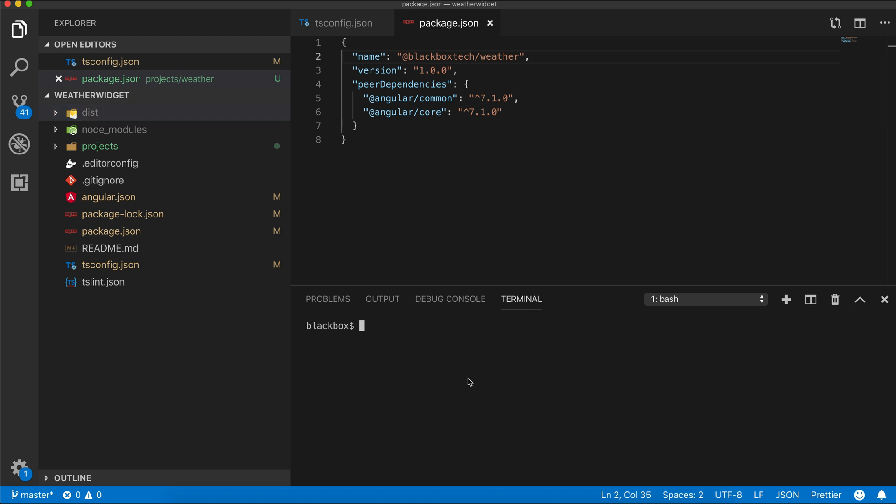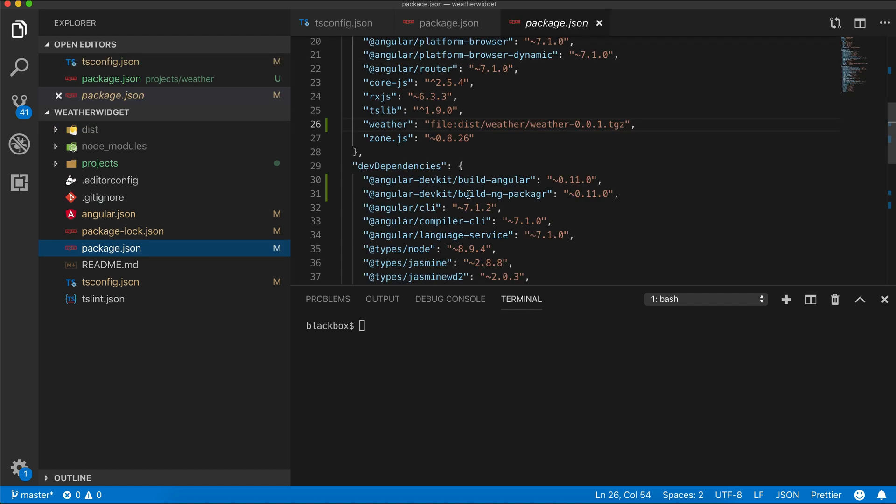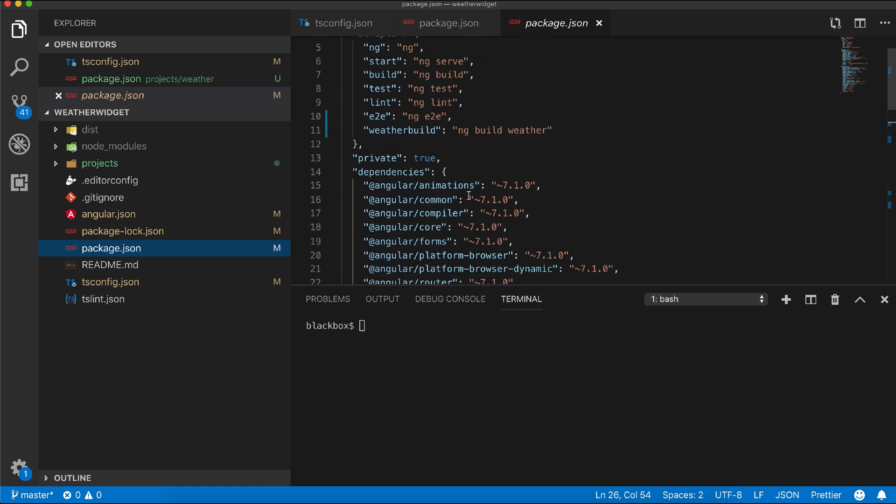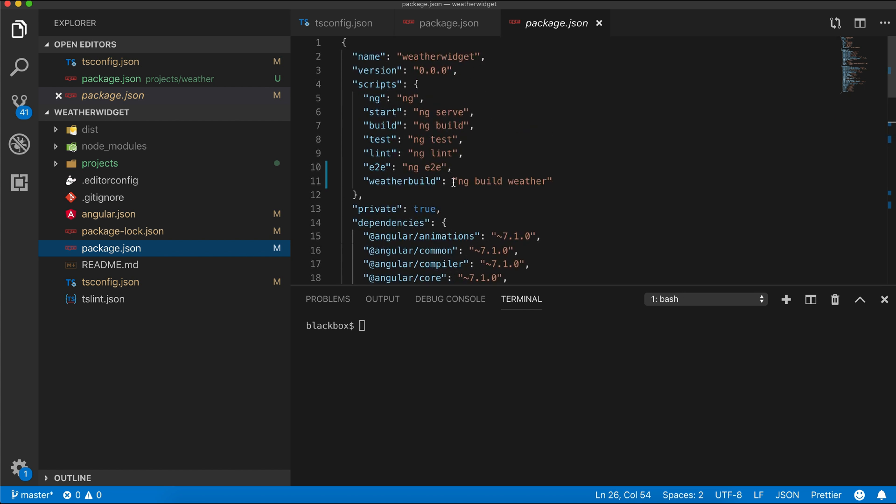Now in the root package.json, I will extend our script further to add the publish task as well.